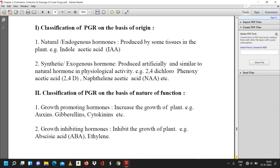An example of a natural or endogenous hormone is indoleacetic acid (IAA), produced by some tissues present in the plant. Synthetic or exogenous hormones are produced artificially and are similar to natural hormones in physiological activity. Examples include 2,4-dichlorophenoxyacetic acid (2,4-D) and naphthalene acetic acid (NAA).